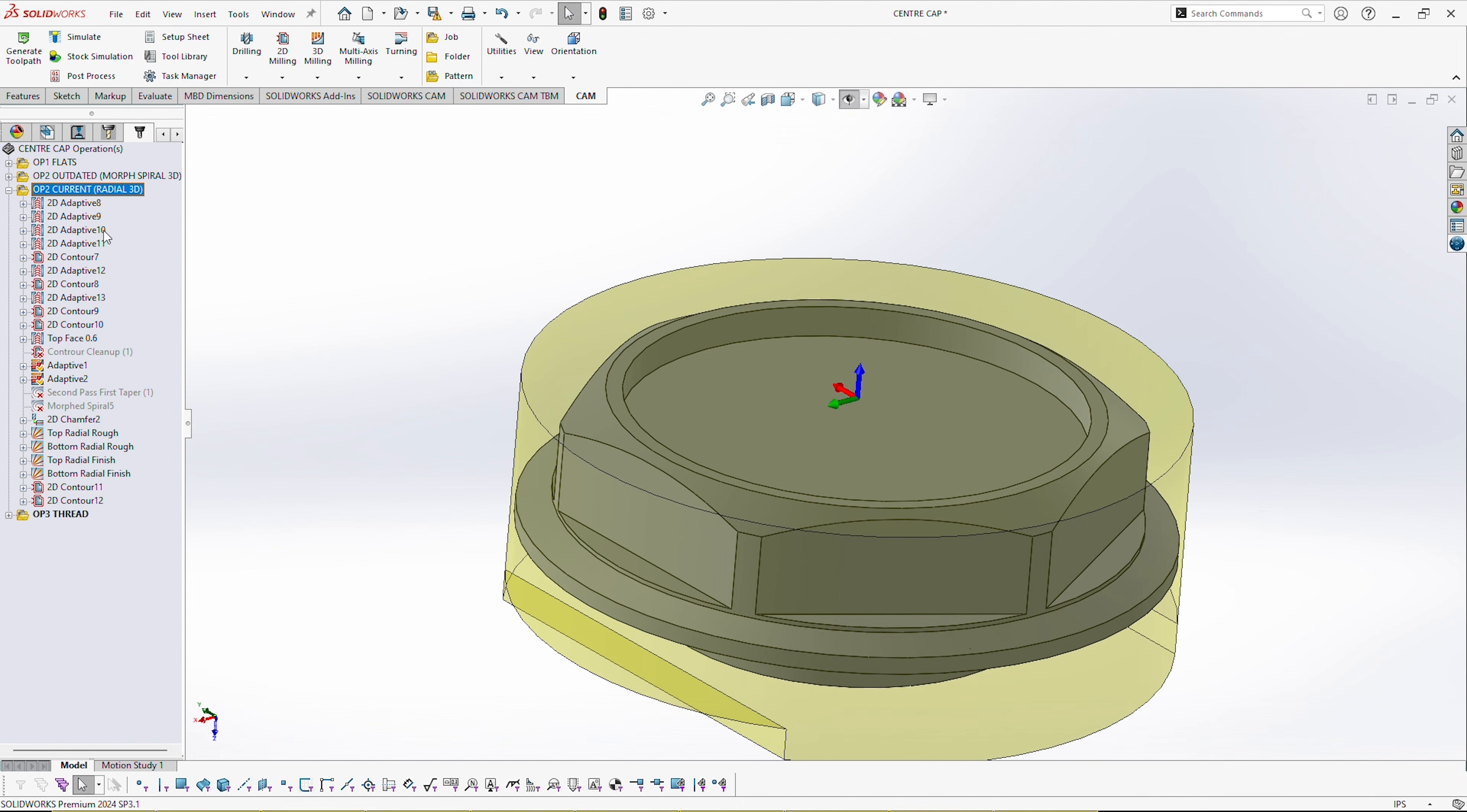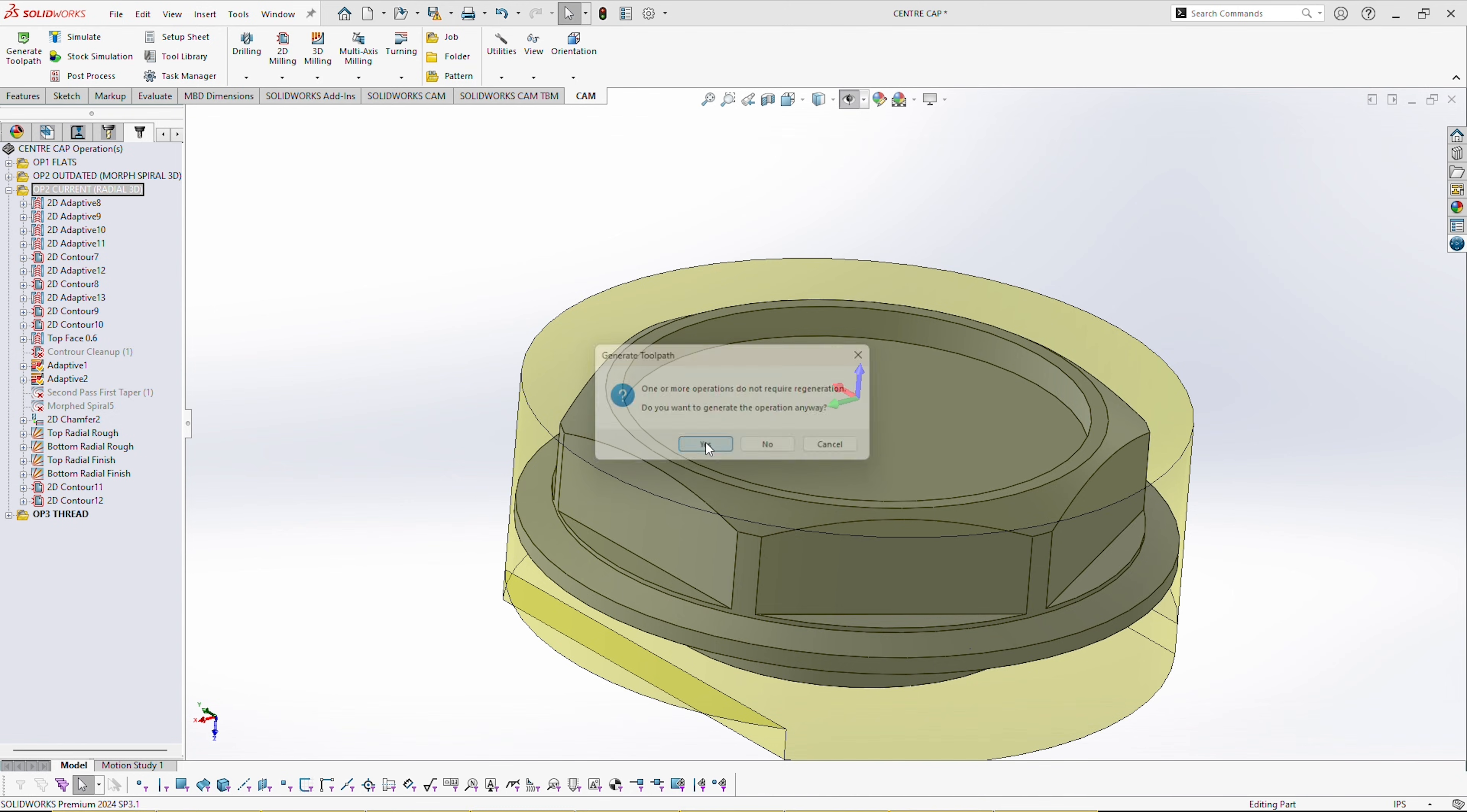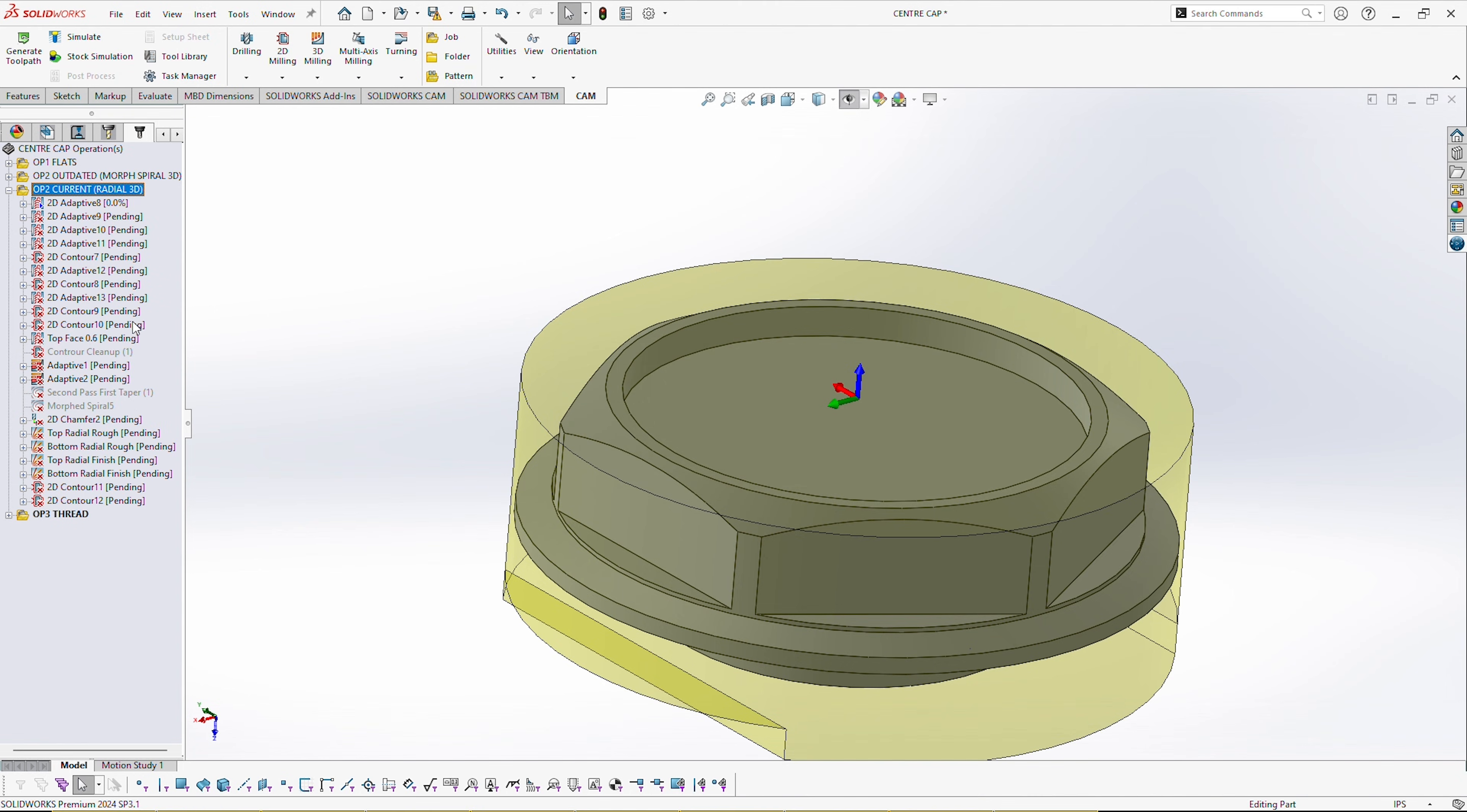Let's select all this, let's regenerate all these toolpaths. Here you can see pending, pending, pending, and then slowly they're going to start completing. That's not too bad as you saw. There's a lot of stuff going on there, there's quite a few 3D toolpaths and it's chugging along.